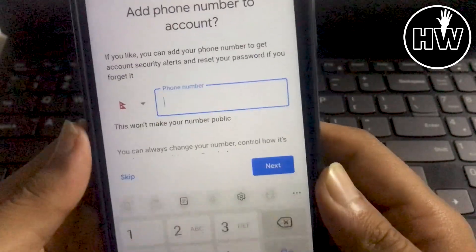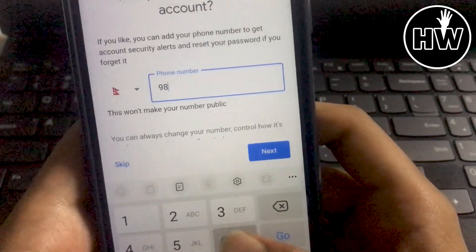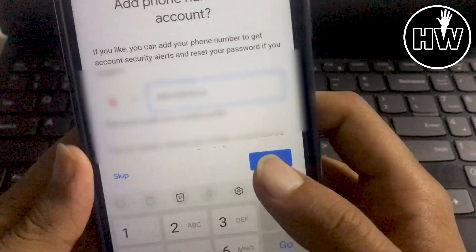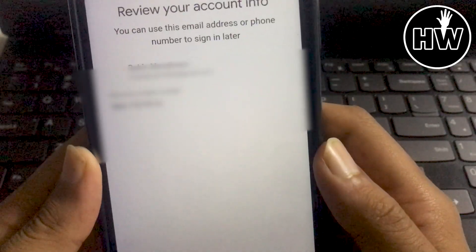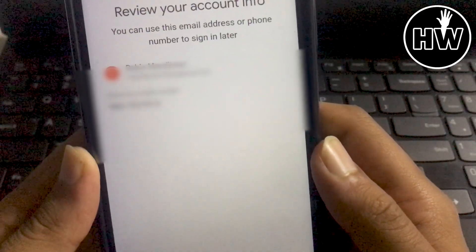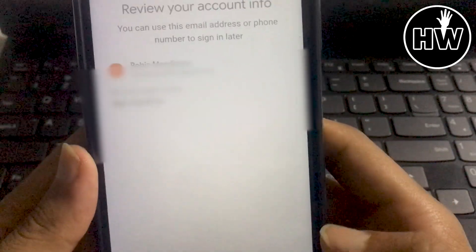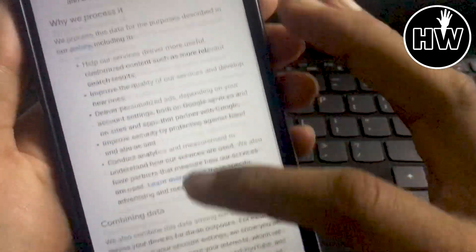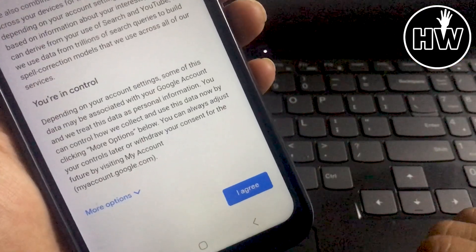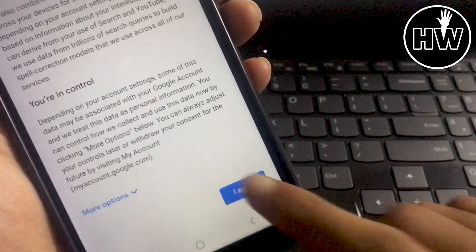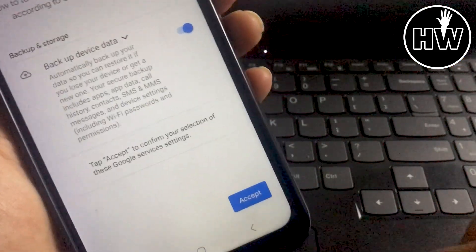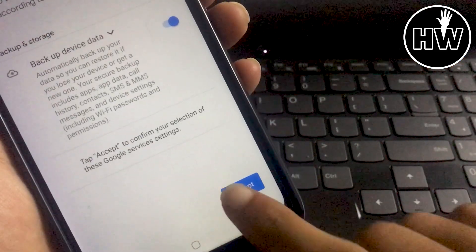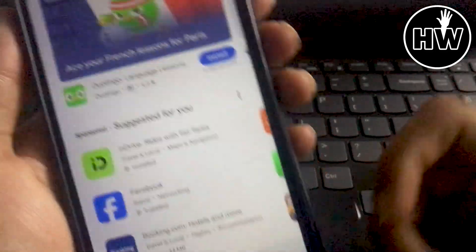Add your phone number here and click next. Scroll down and tap 'I agree,' then click on accept, and again accept. And boom!